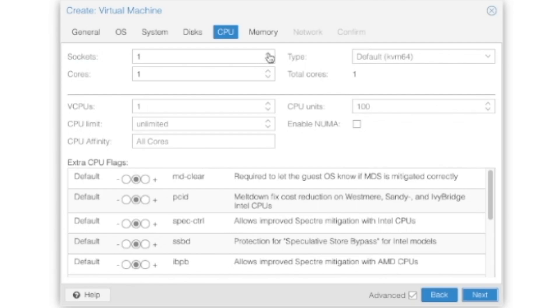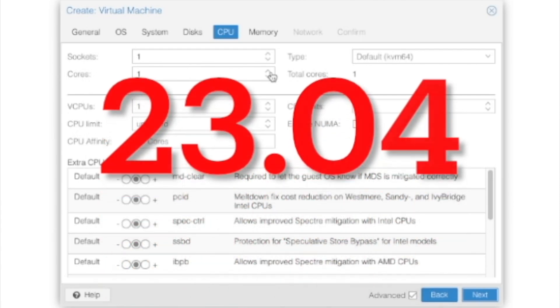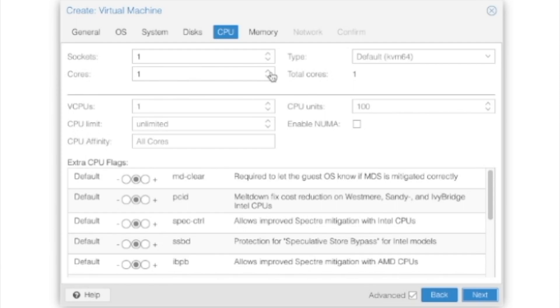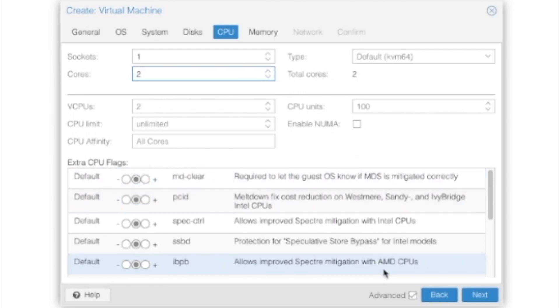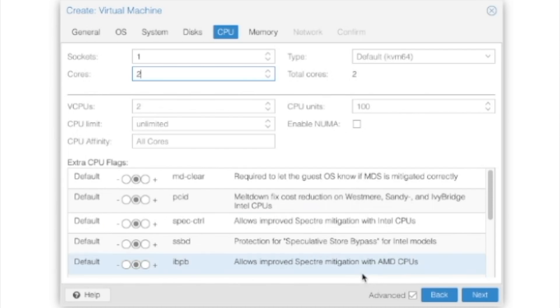I think, if I remember right, Ubuntu 23.04 had the same minimum requirements as 22.04. But when you read the documentation, Ubuntu states it just that way. If I remember right, it was two CPU cores required and two gigs of RAM for Ubuntu 22.04. So we're going to give it two cores, because I only have four here, and I need at least one core for Proxmox to run on. With that, we're going to press Next.